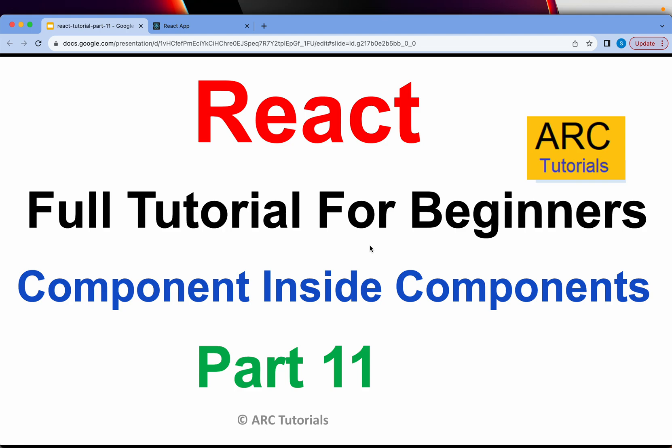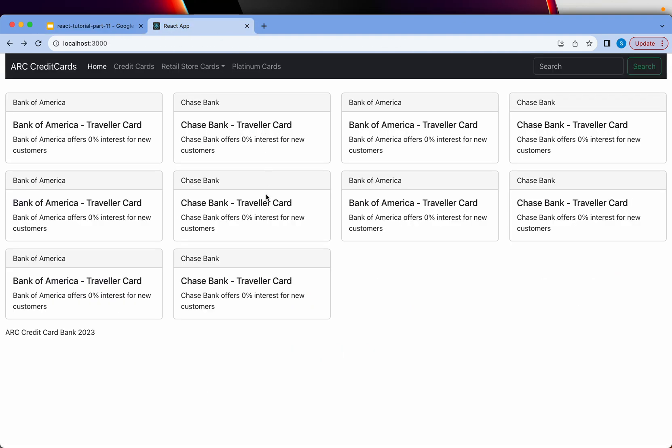Today we are going to learn a very extremely important topic which is components inside component. There are many ways of how we can do that. I am going to show you different variations but before that let me demo you the application we have built so far.